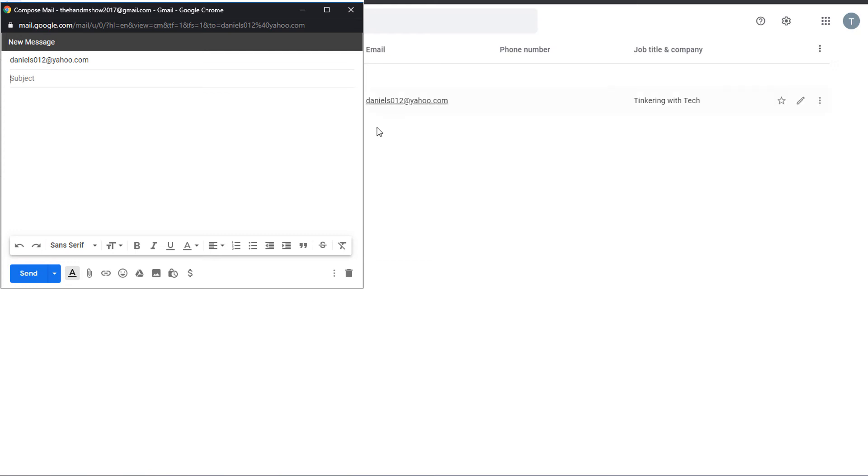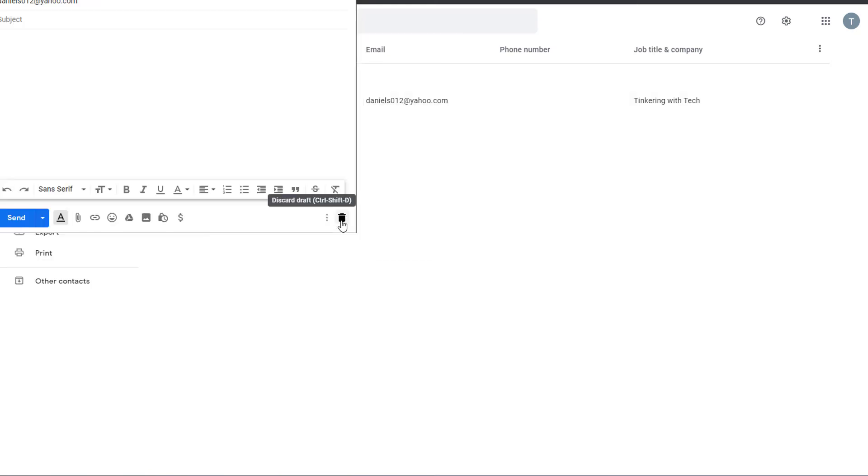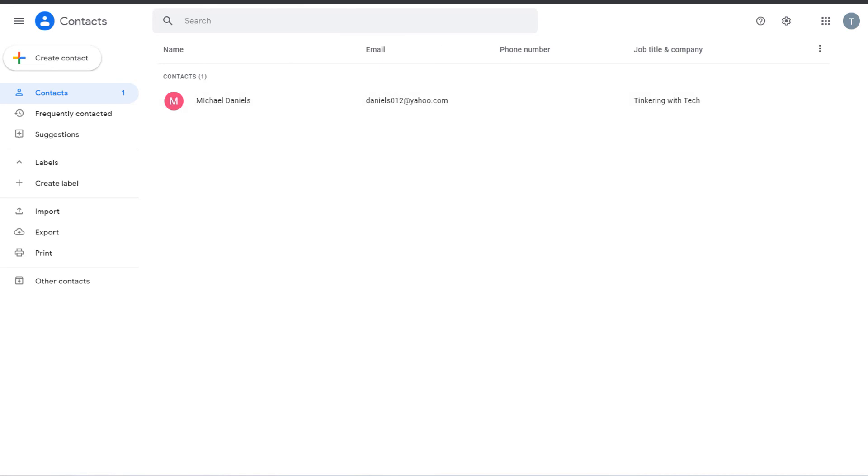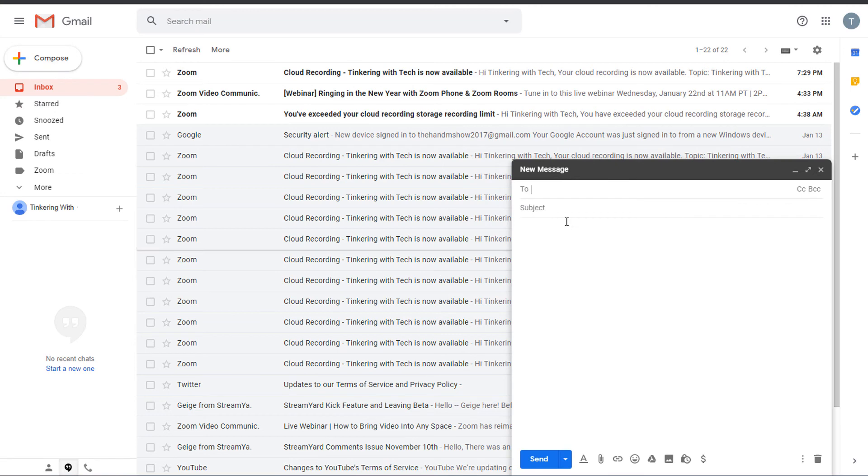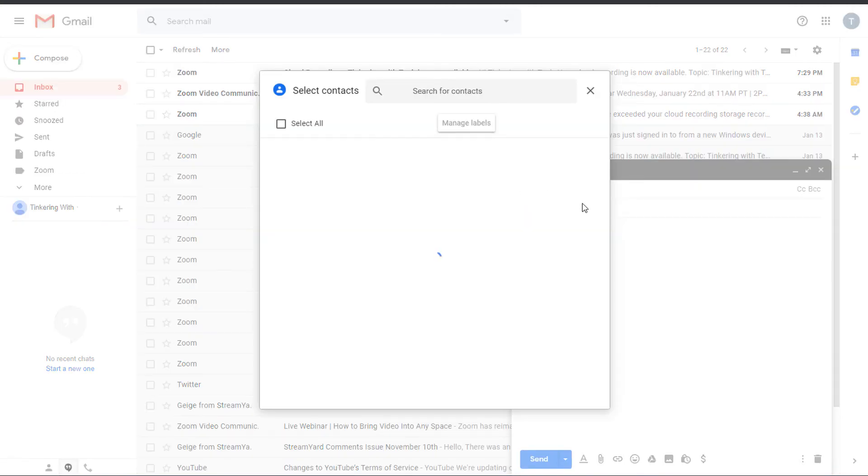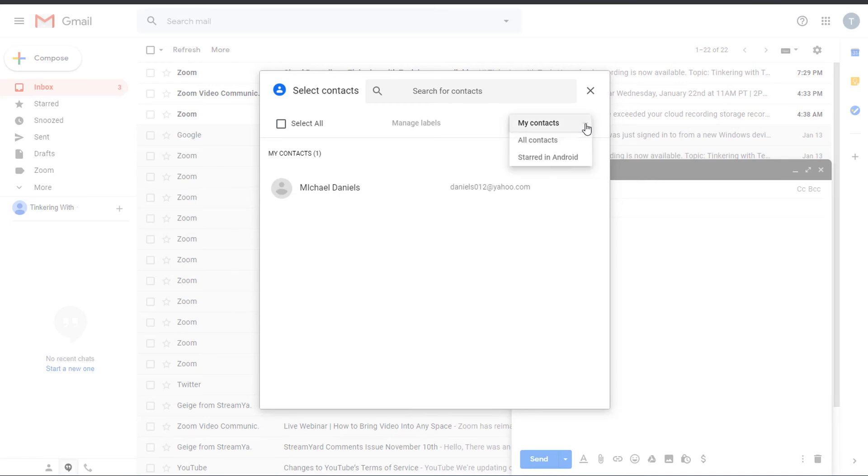So today's tip was basically on using that To button in compose to find your contacts that you want to make contact with. You go straight through all contacts. You've got all kinds of stuff that you can do. I can select all, manage labels, etc.